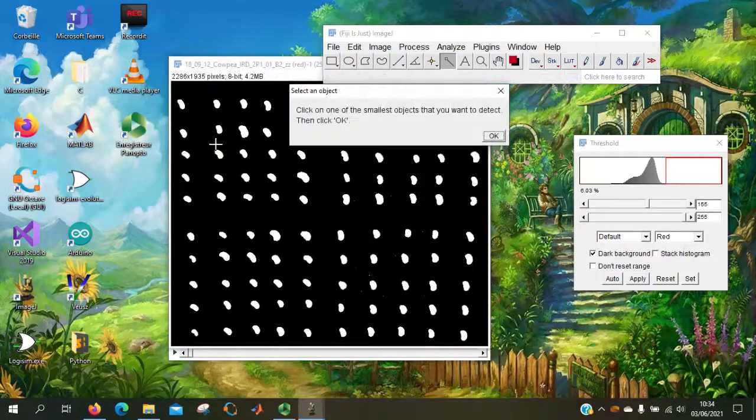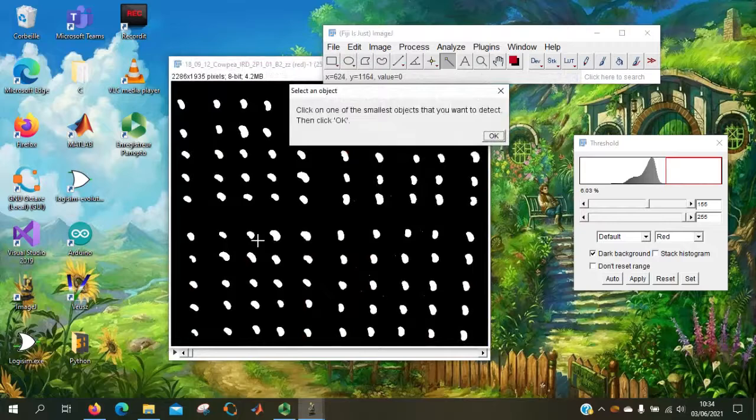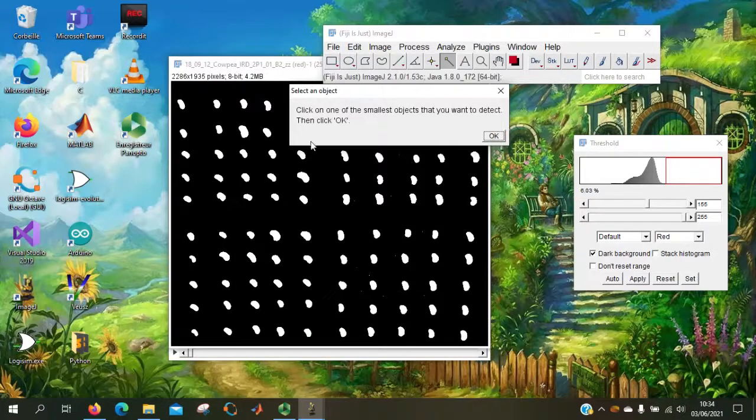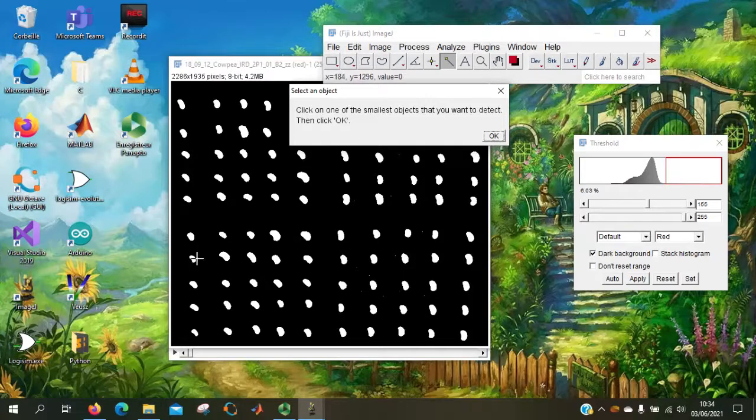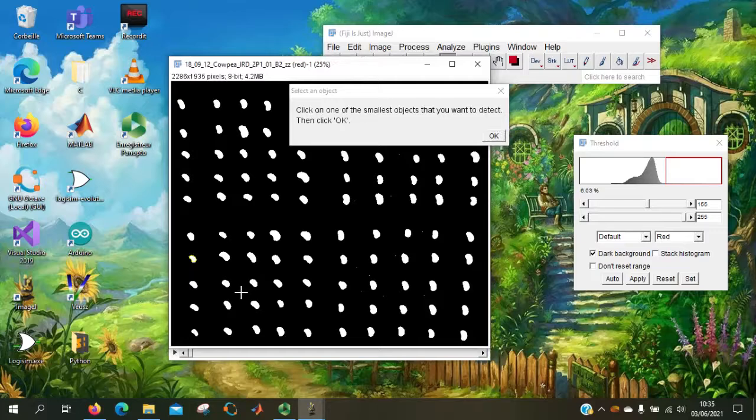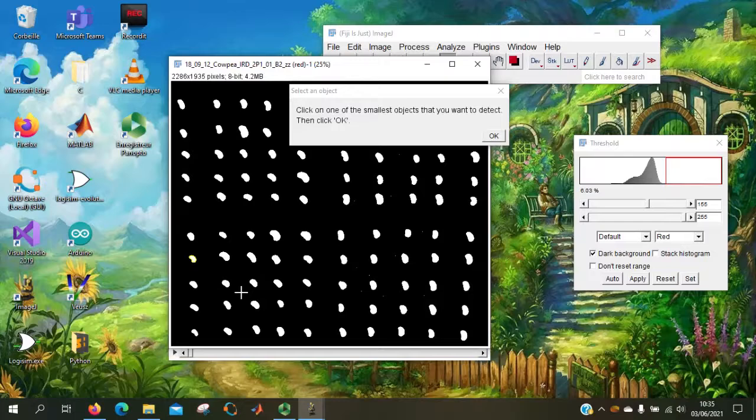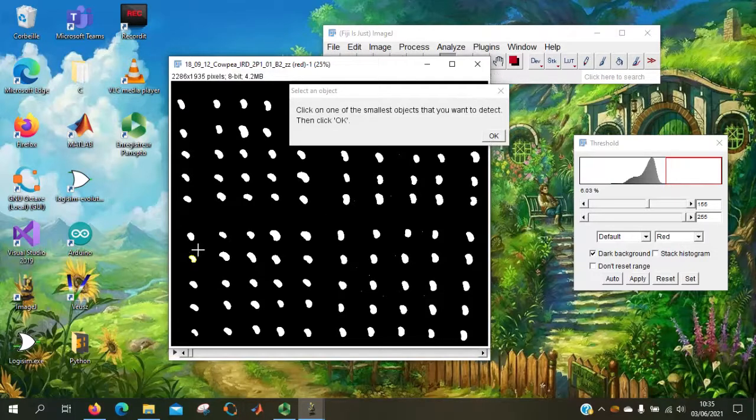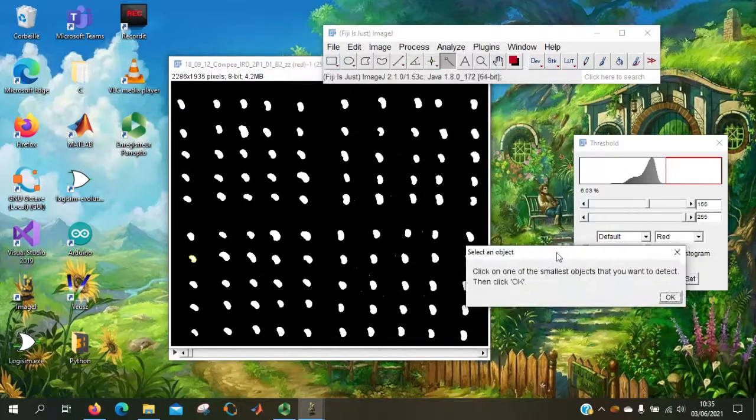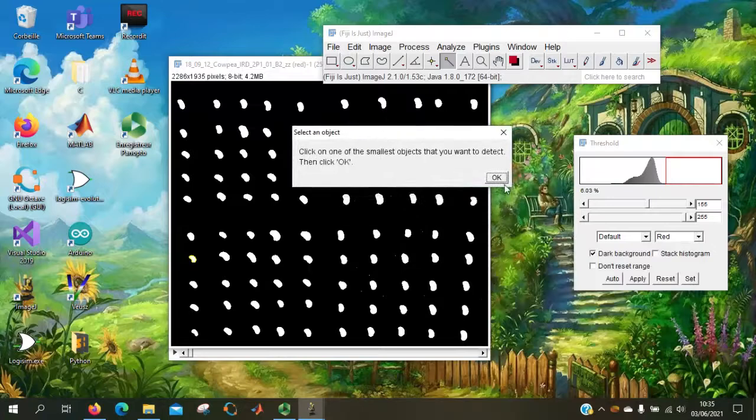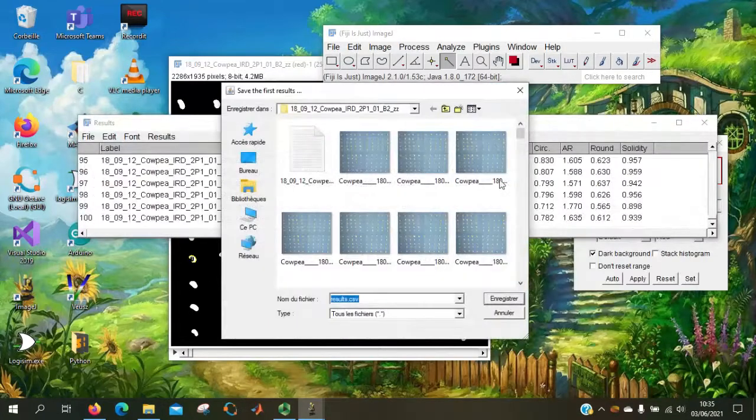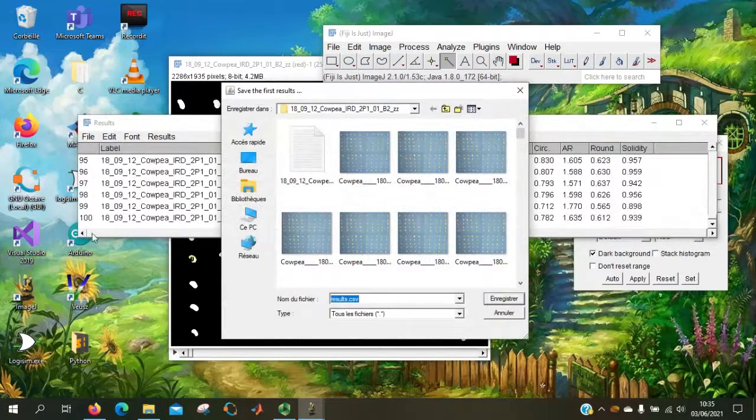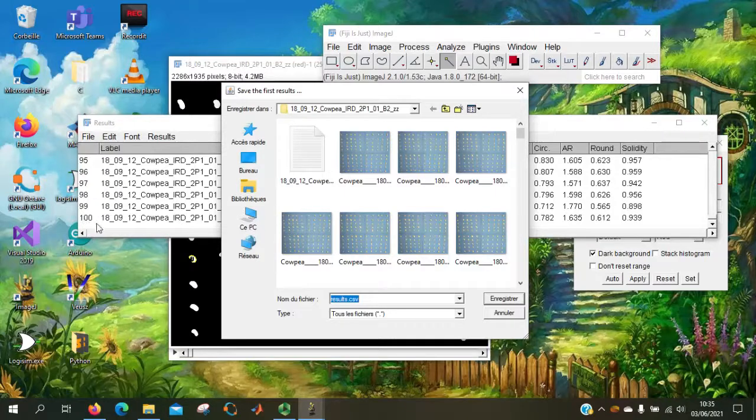This is the binary images. It asks the user to select one of the smallest objects on the image. It's to set a threshold for further detection. Here it is one of the smallest. It has detected 100 seeds.